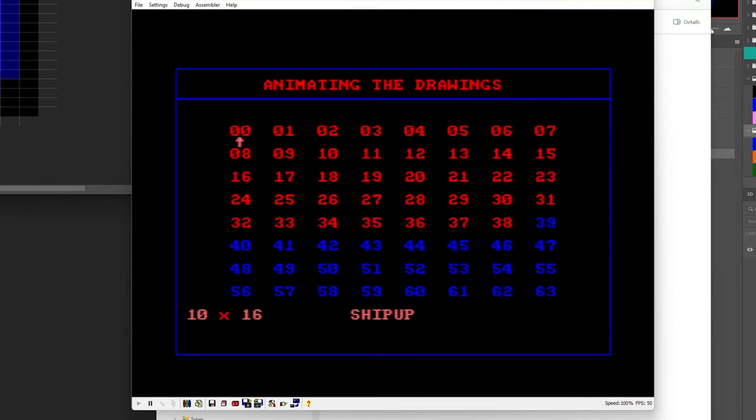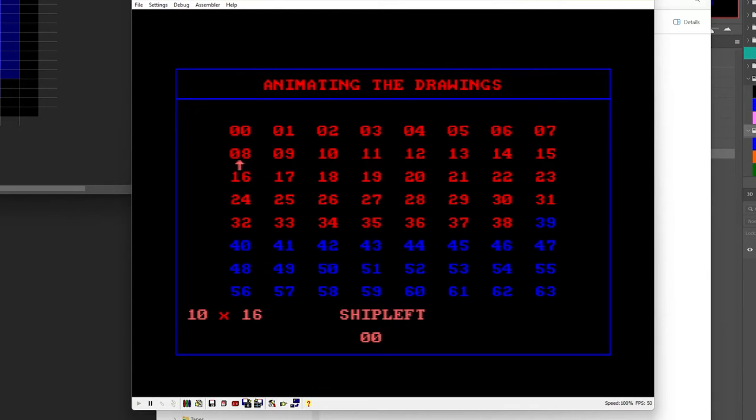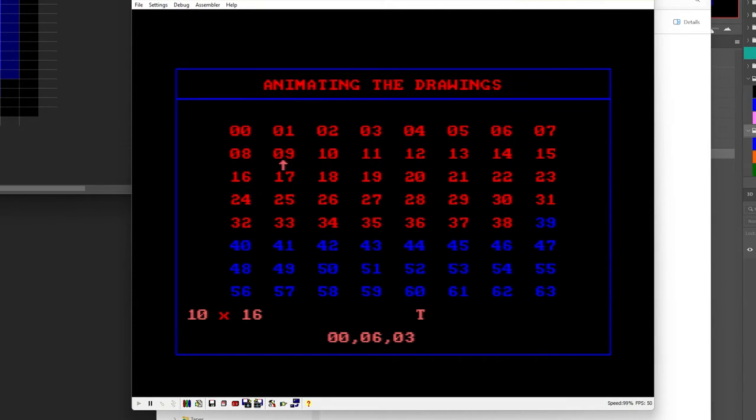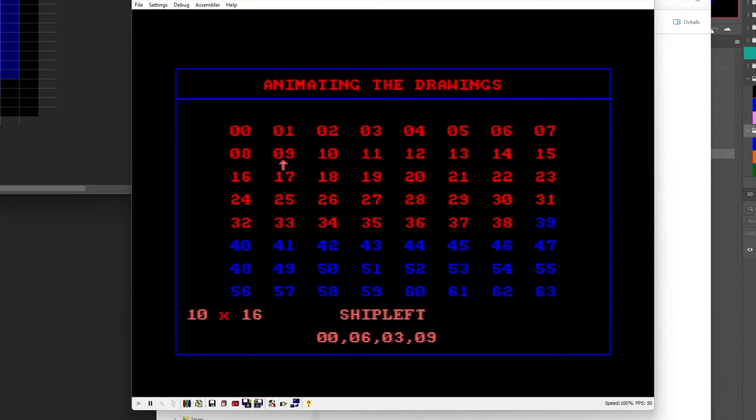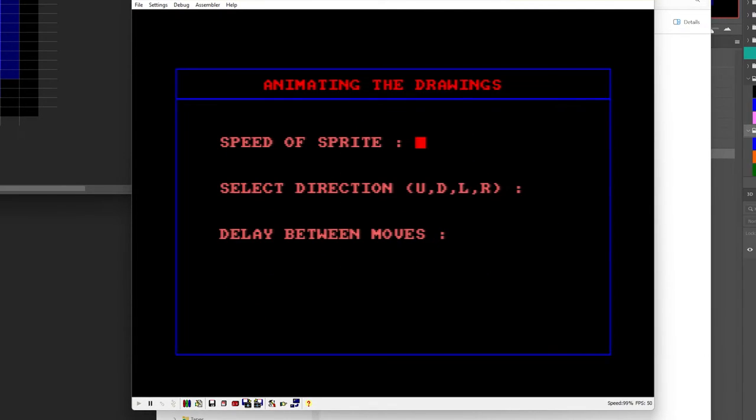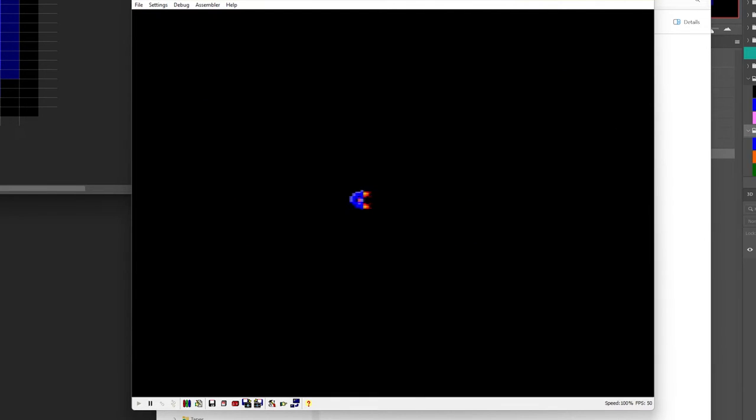And you could do things like we could say ship up, ship right, ship down, and then say ship left. And then we won't move it at all we'll just get it to animate. And now it's just going to spin around.